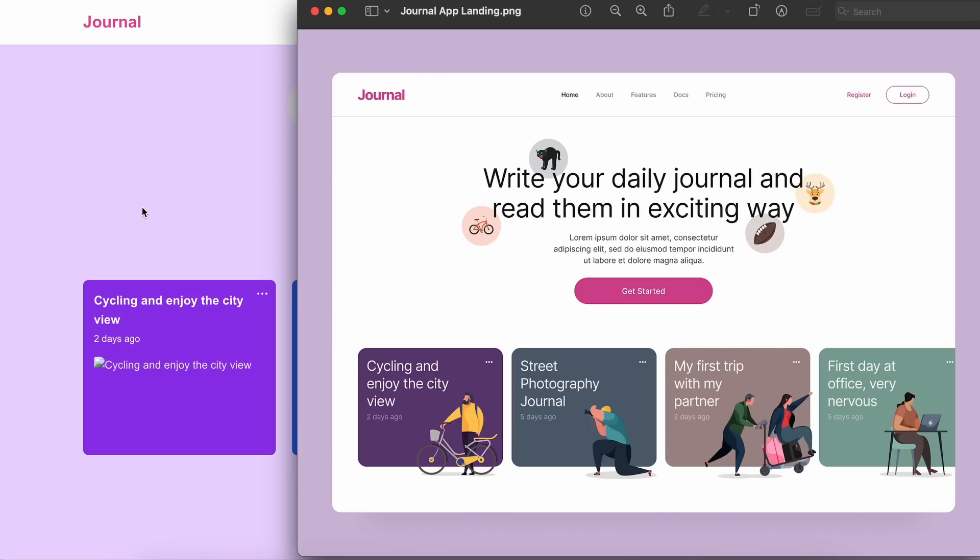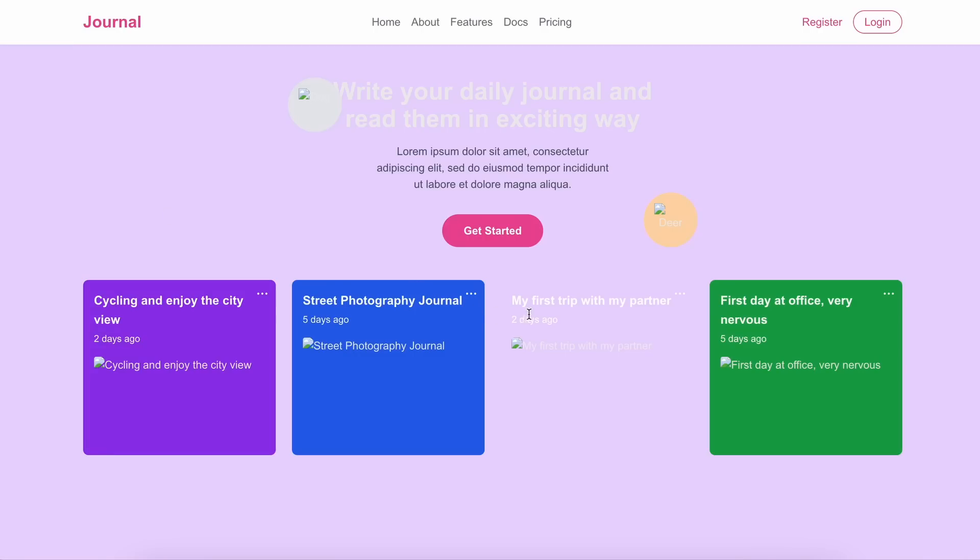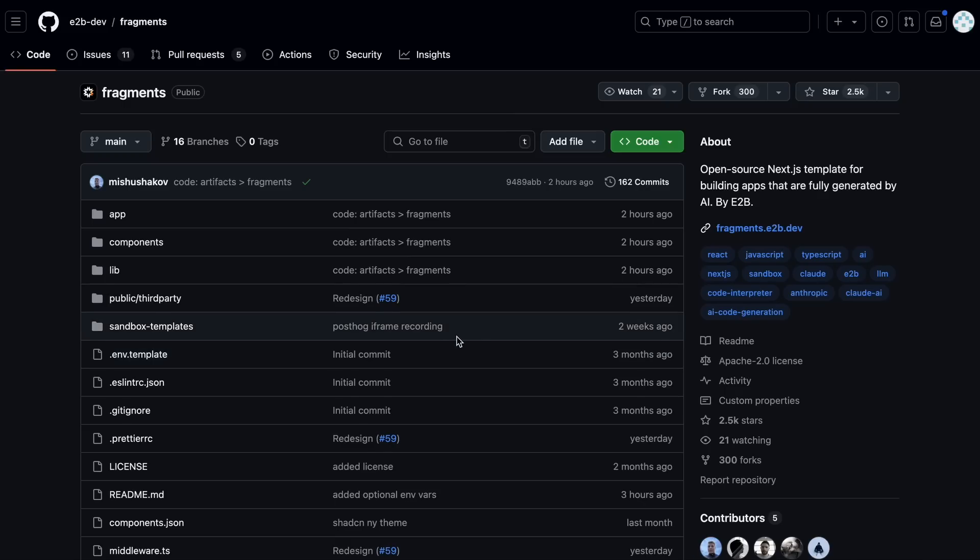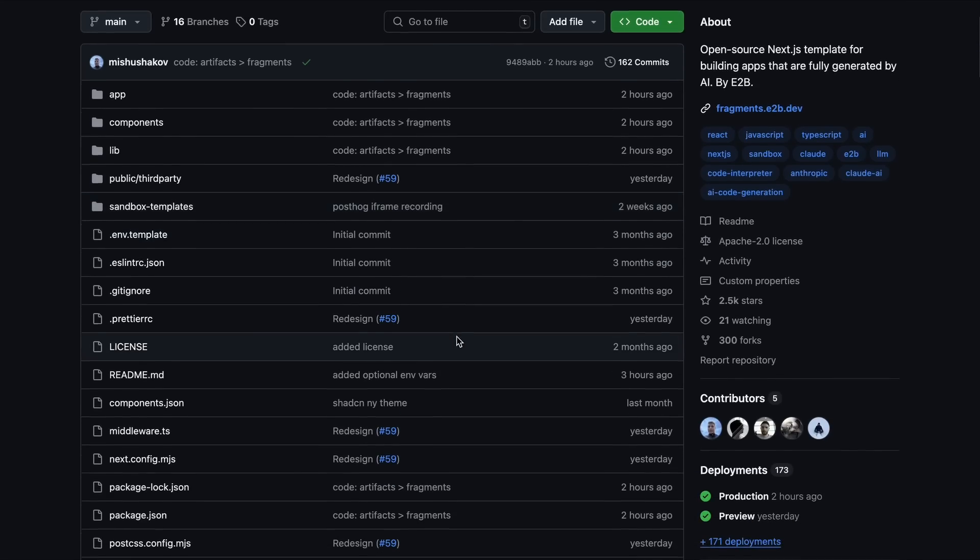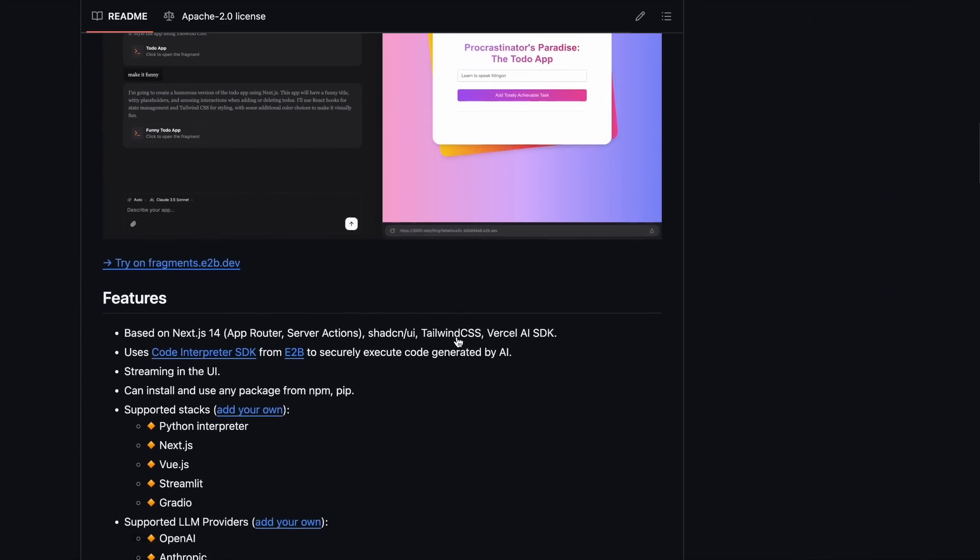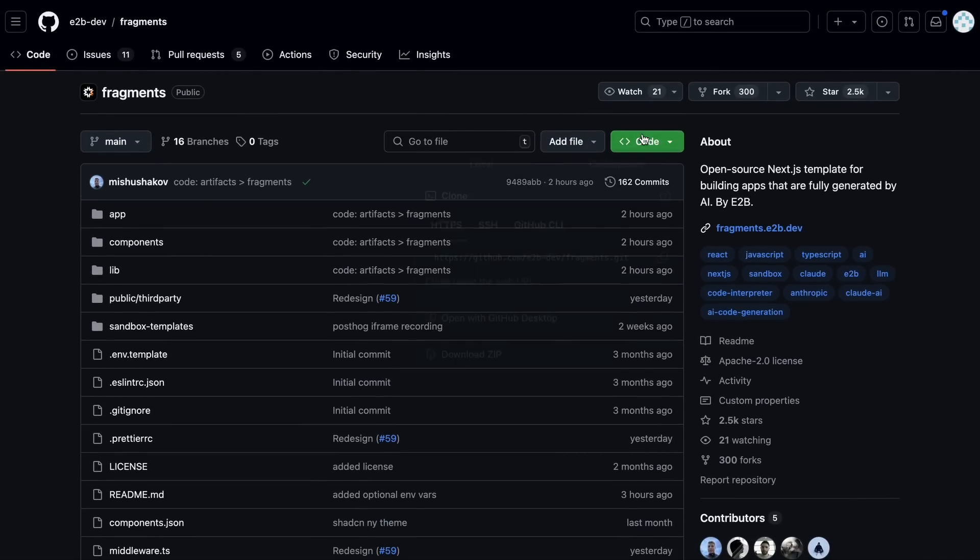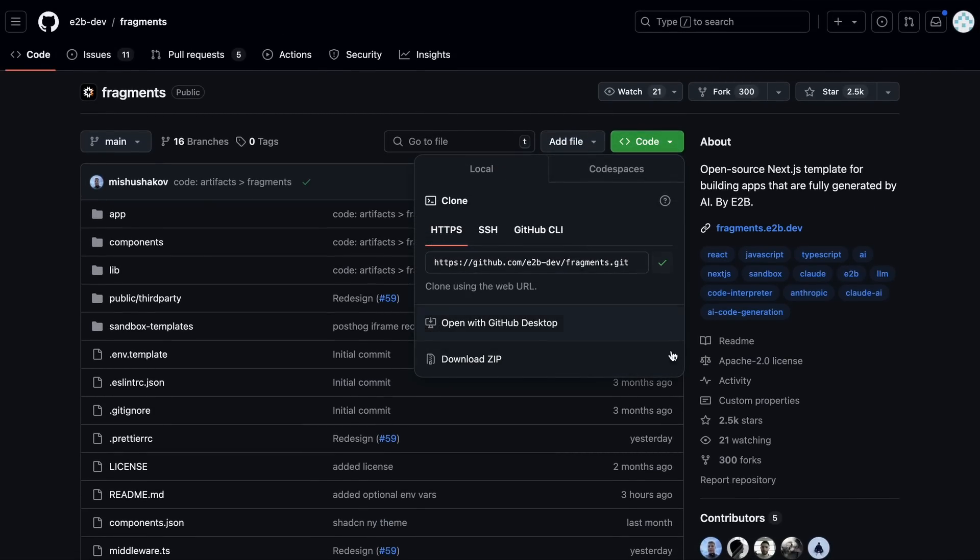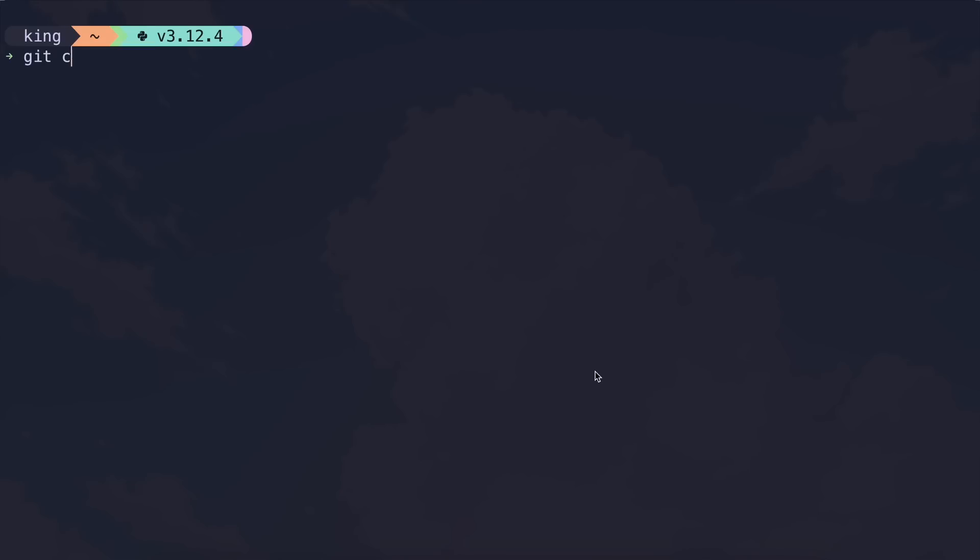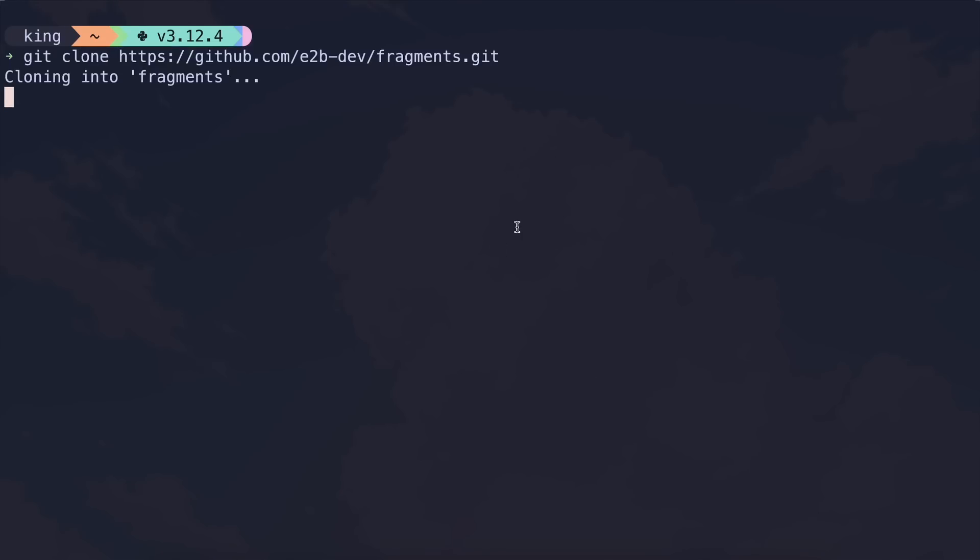Apart from this, you can also host it locally. Now, let me show you how to do that. To host it locally, just go to their GitHub page, copy the repo URL, and clone it to your computer.